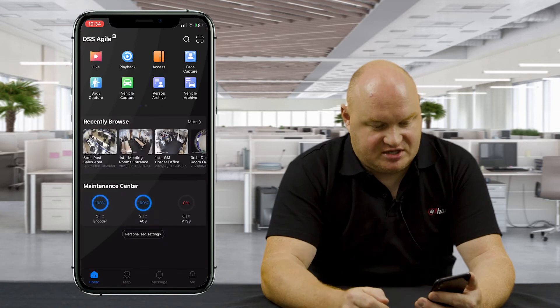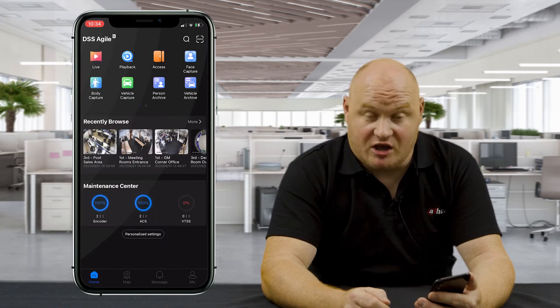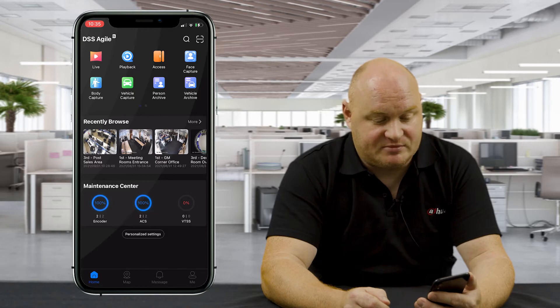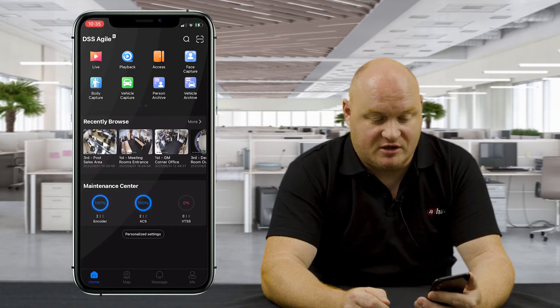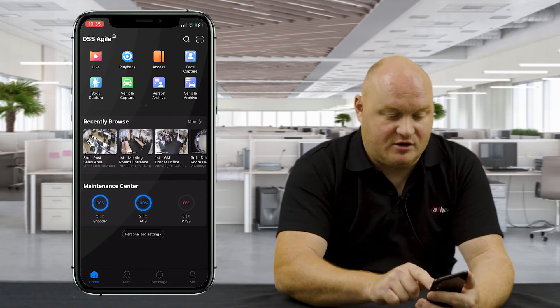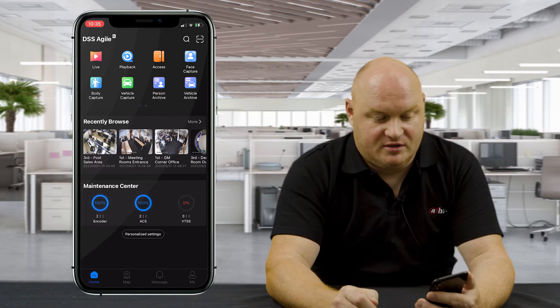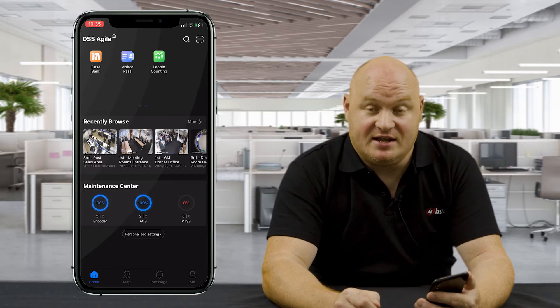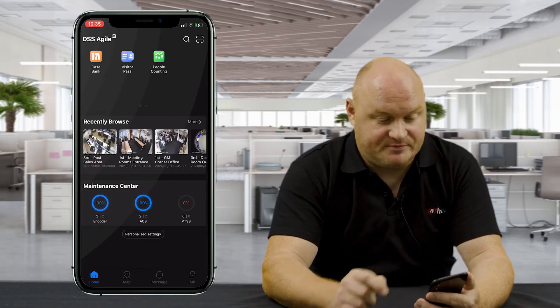As you can see immediately, we actually have features live: playback, access, face capture, body capture, vehicle capture, personal archive, vehicle archive, case bank, visitor pass, and people counting.